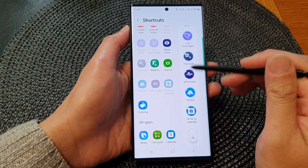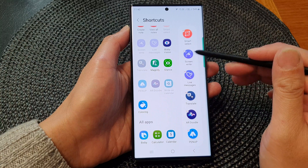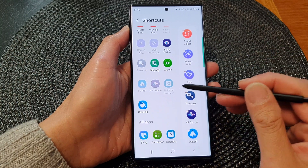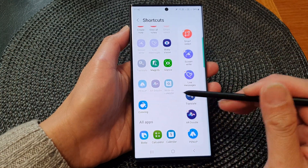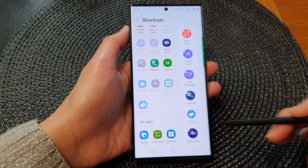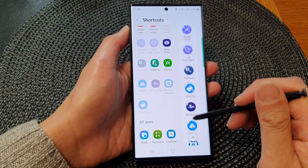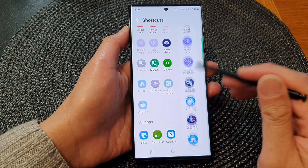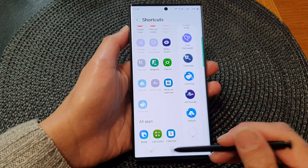And that's it — we have changed and reorganized the shortcuts menu. You have learned how to add more shortcuts to the menu or remove any items that you do not want to use.